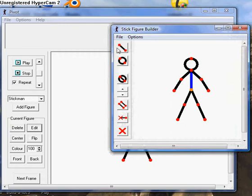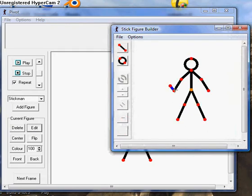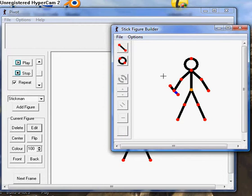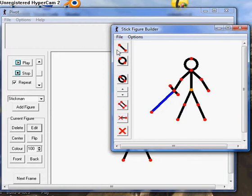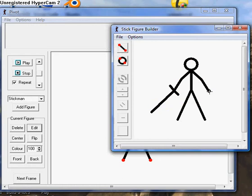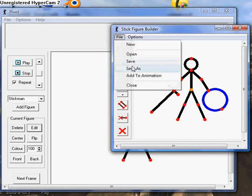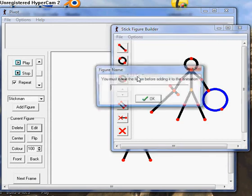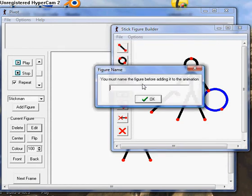Then if you want a sword, you could just take his hand, press this straight—that's a sword. And if you want a shield, you could just do this, and that's a shield. Then you can save it here and add it to your animation. You can name it anything, so now I'll name it Warrior.